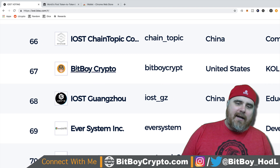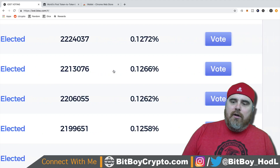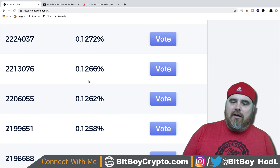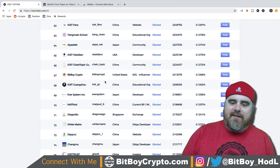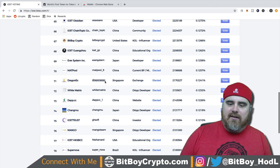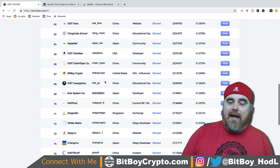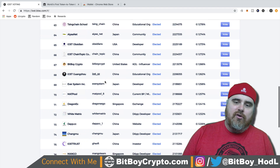This is BitBoy Crypto — that is my account here. You guys can see you can vote for me right now. I'm coming in at 67. I think the top 78 are elected at the current moment.